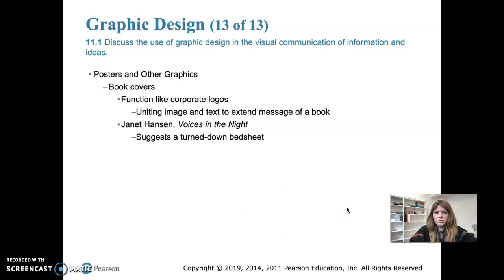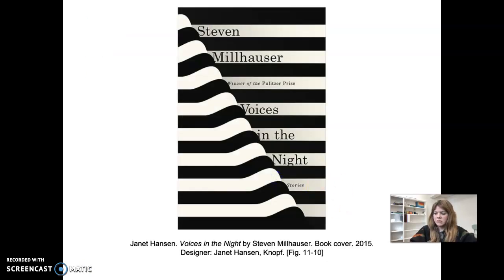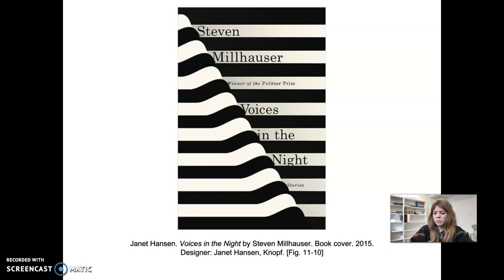We'll talk about book covers, which function a lot like a corporate logo — they unite image and text to extend the message of a book and condense it into one memorable image that shoppers will see online or in bookstores. Book cover design is a specialized field and has not gone out of style even with the rise of digital books. Janet Hansen's cover for 'Voices in the Night' suggests a turned-down bed sheet, and the curving black and white lines also recall lines on type as pages we might turn when reading. Even digital reading devices simulate the turning of paper pages.